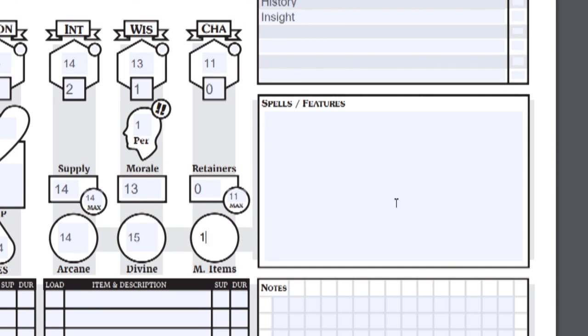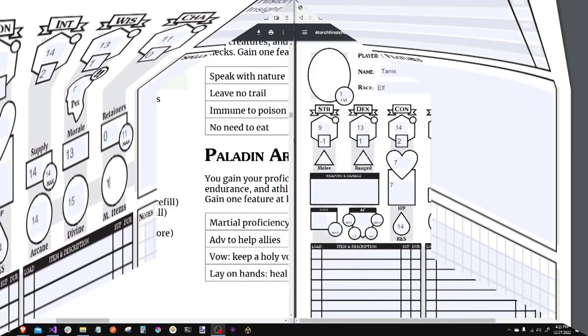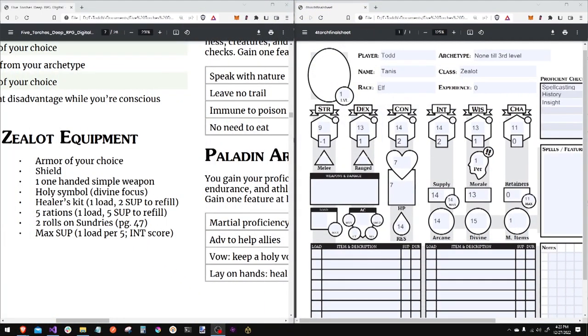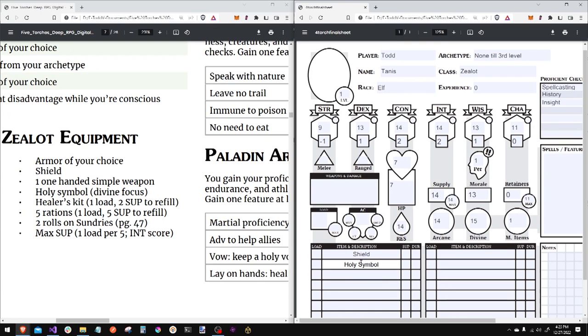Let's move on to equipment. Your zealot. I get armor of choice and a shield. I will write shield. I get my holy symbol. I get a healer's kit. One load. It takes two supply to replenish.